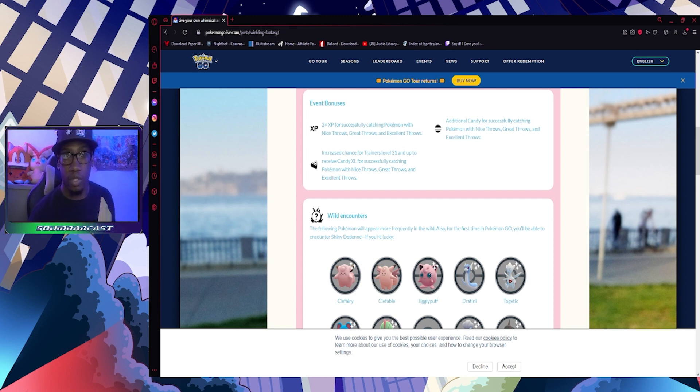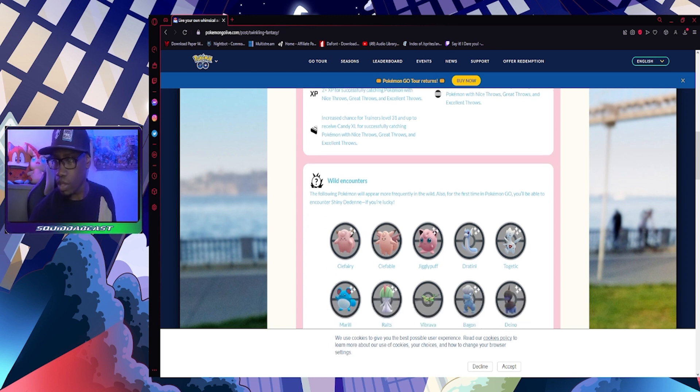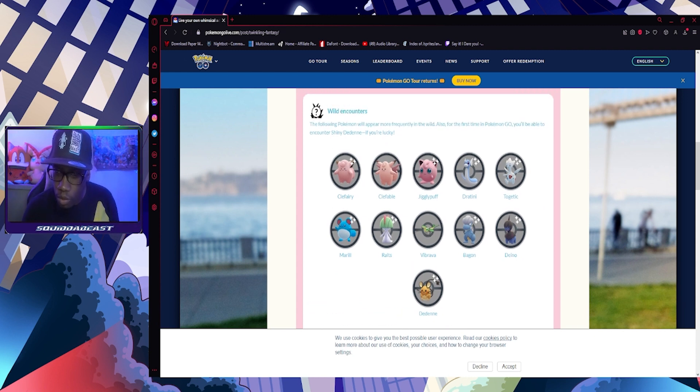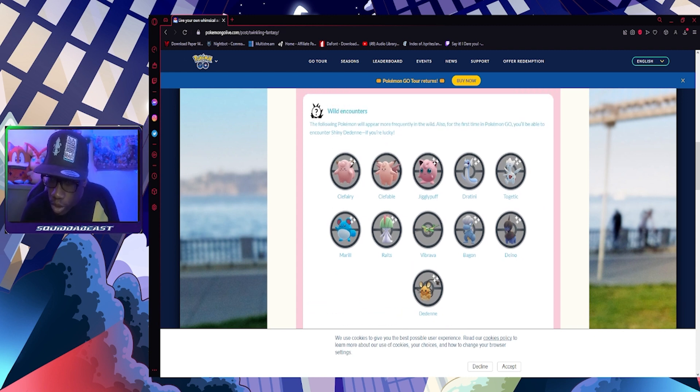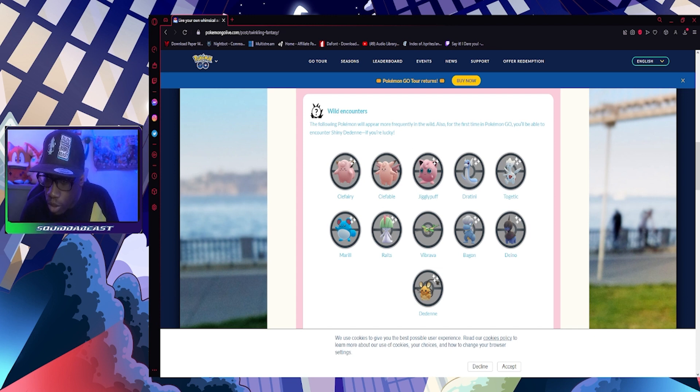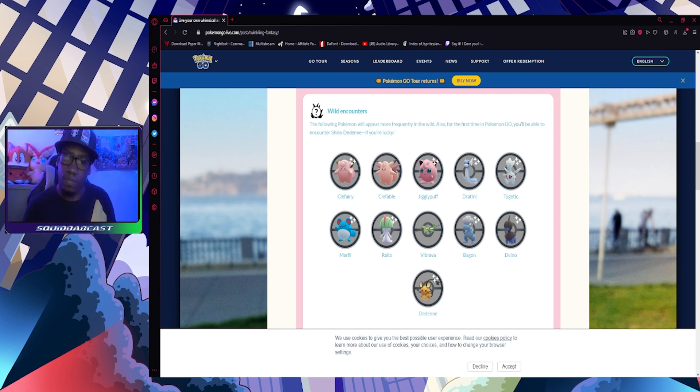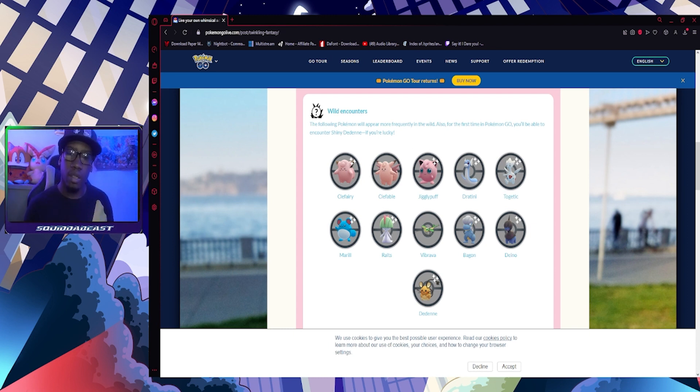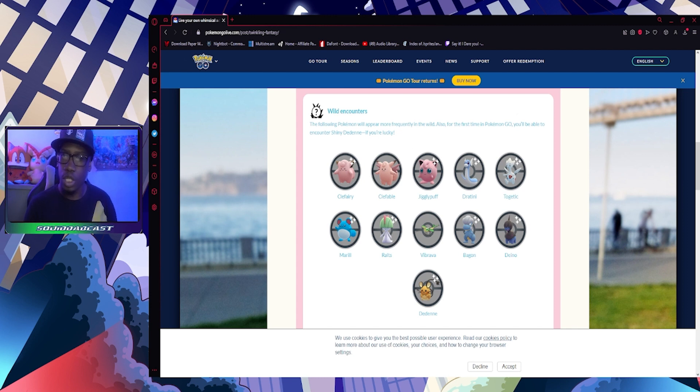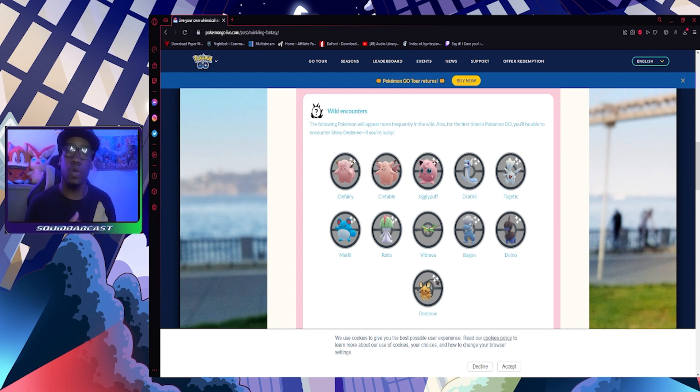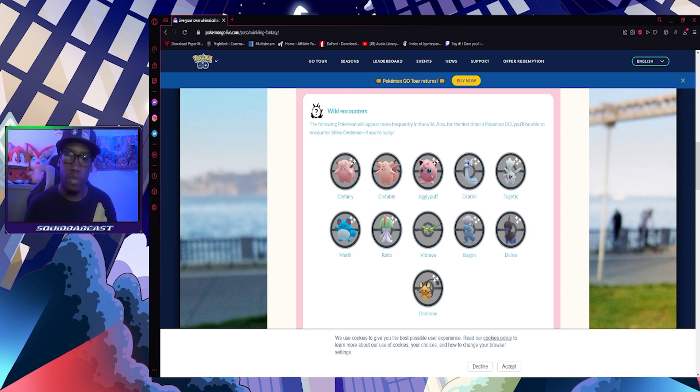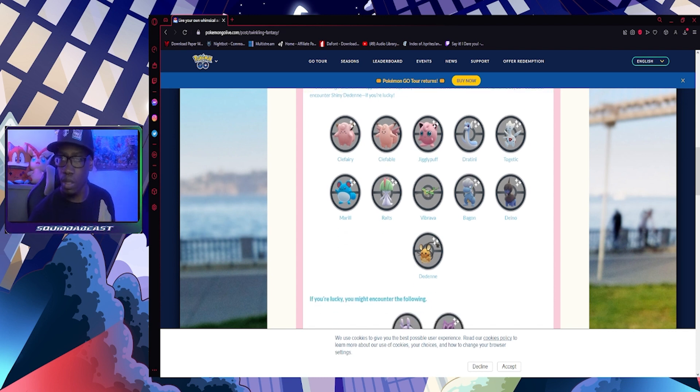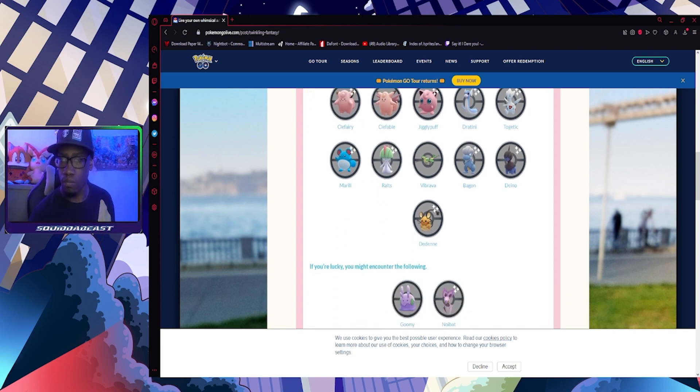Wild encounters: the following Pokemon will appear more frequently in the wild. Also, for the first time in Pokemon GO, you'll be able to encounter shiny Dedenne if you're lucky. We got Clefairy which can be shiny, Clefable which can't, Jigglypuff which can, Dratini which can, Skitty which can, Marill, Ralts which also can, Vibrava which cannot, Dragonair, Dratini, and Dedenne can.